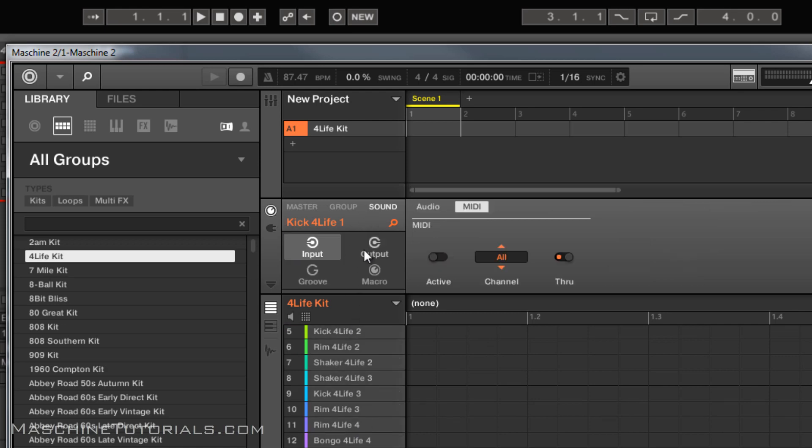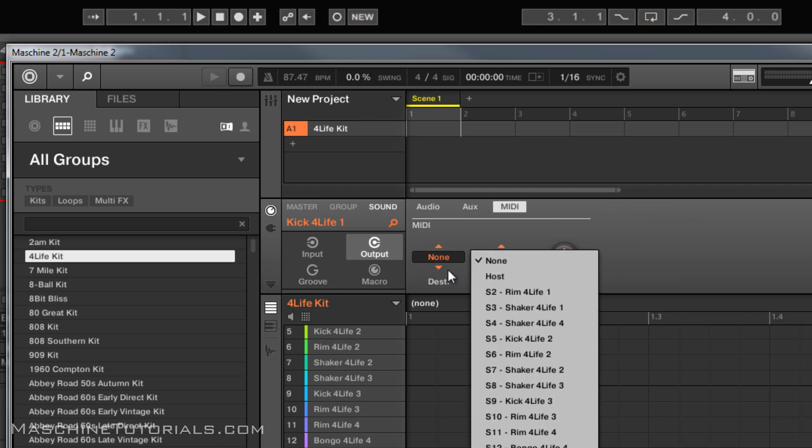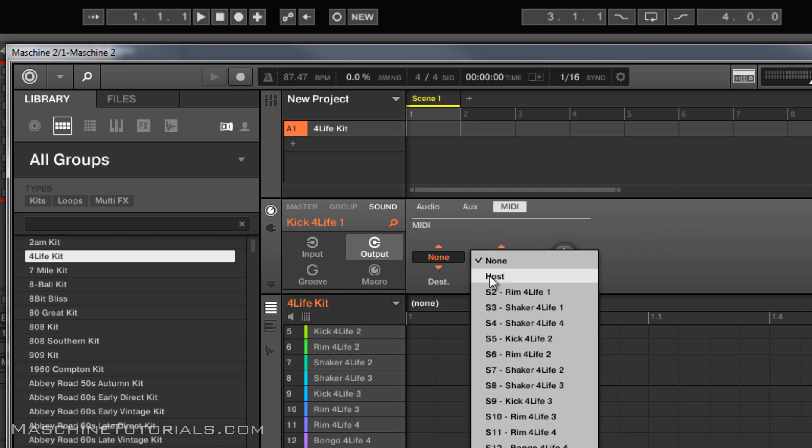I want to come to the channel output, send that to the host. We can just leave it on channel 1. We're not going to transpose anything.